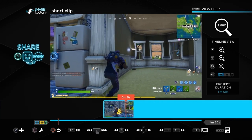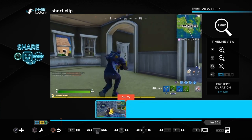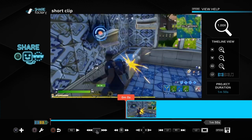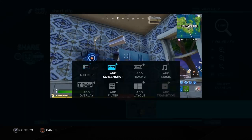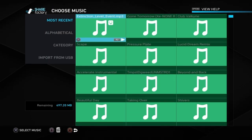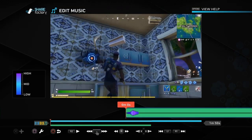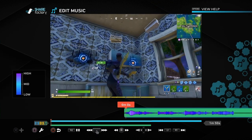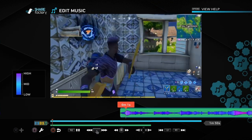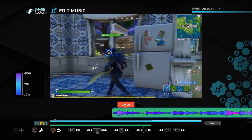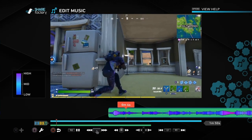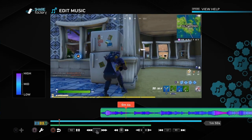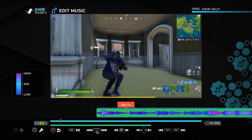We're just going to add the music now. Push the cross button in order to add something, then go across to 'Add Music'. You can see the track we chose — it has a little face next to it. Push play and you can hear it playing in the background.